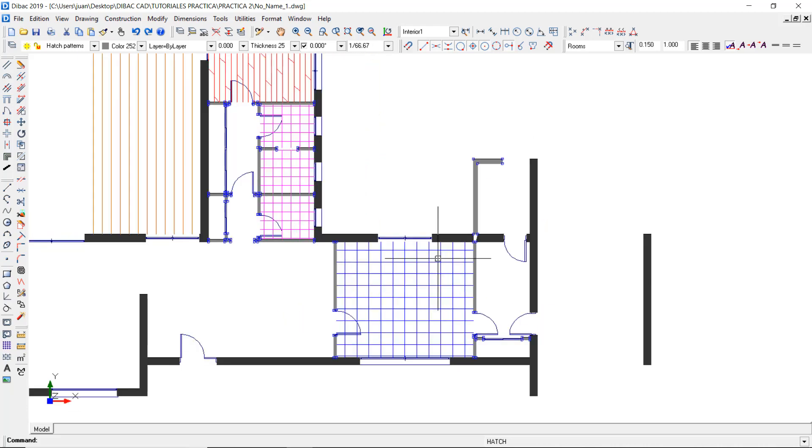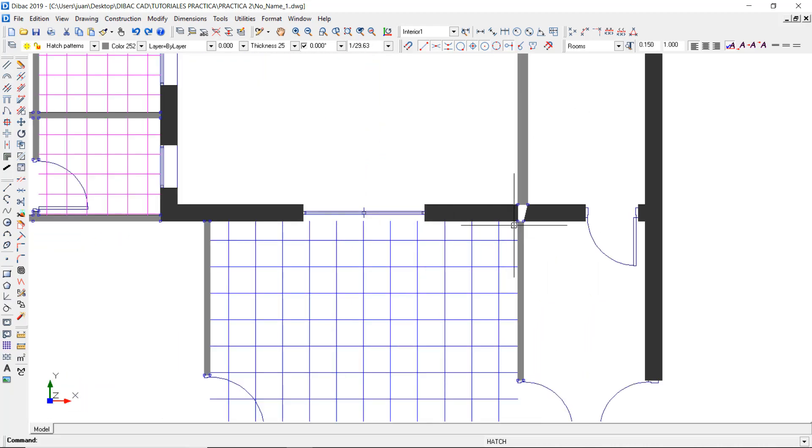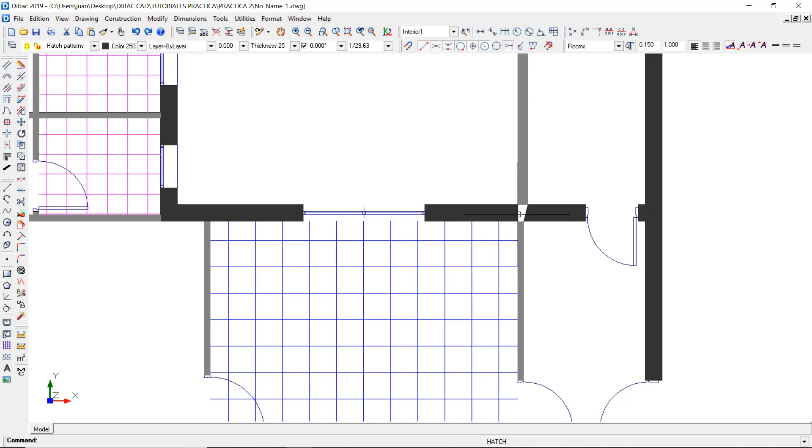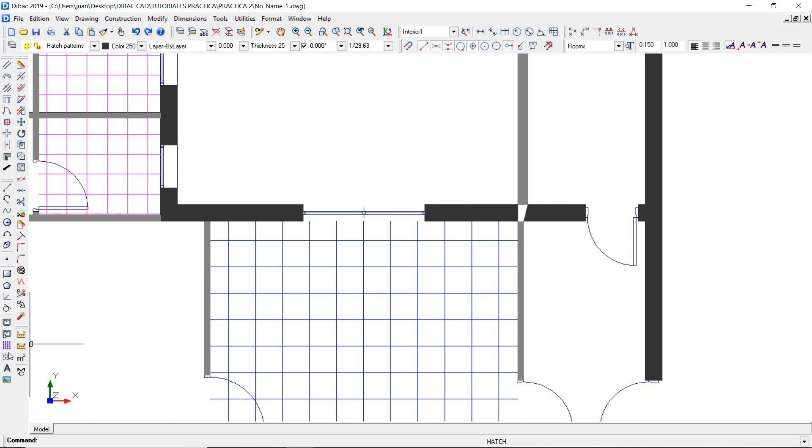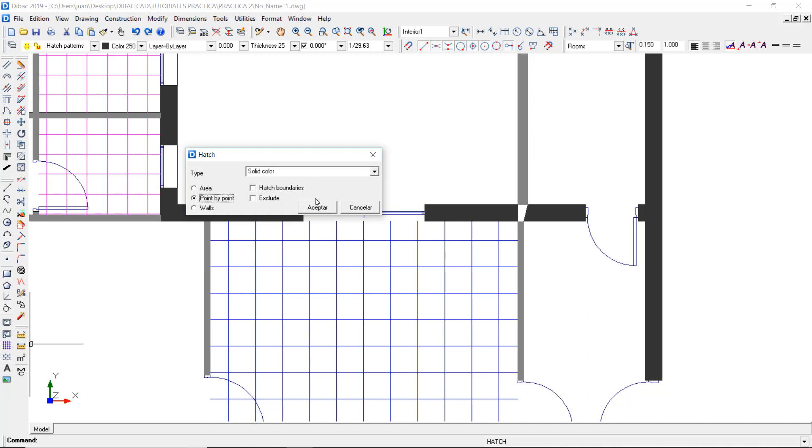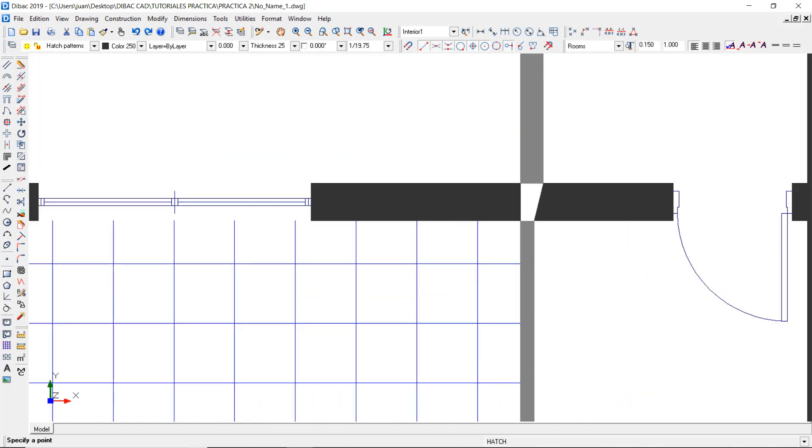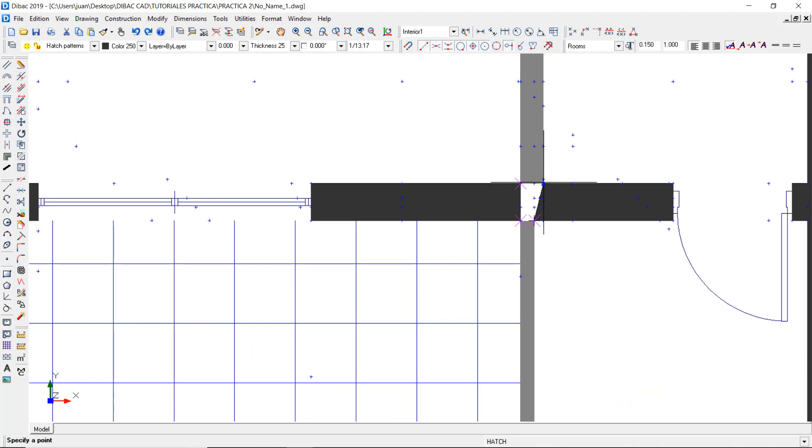Note that in the intersection between walls with different thickness, the program doesn't know which thickness to select, so there is no hatch. To fix this, open the Hatch function, select the Point by Point method, disable the Ortho mode, and indicate the respective points to create a solid color hatch with the color you prefer.